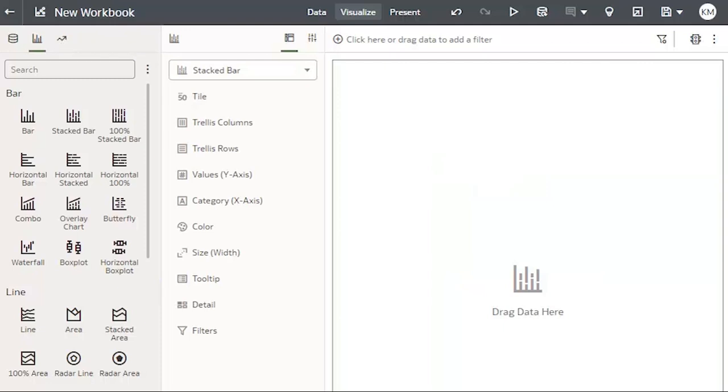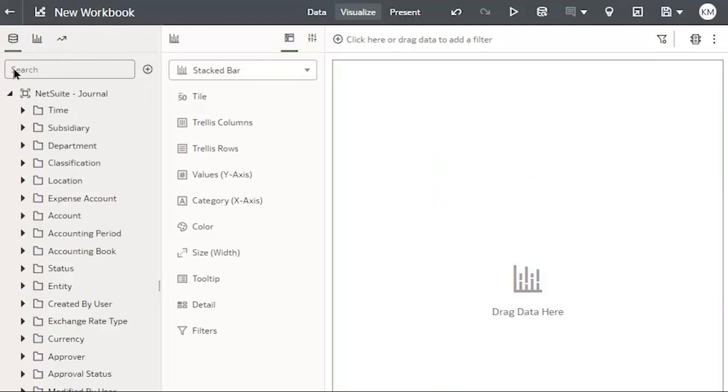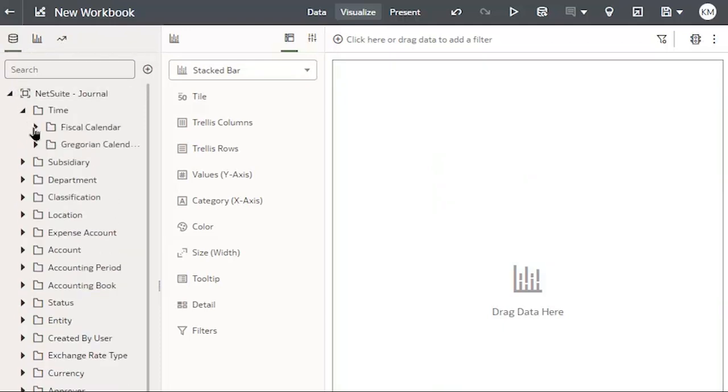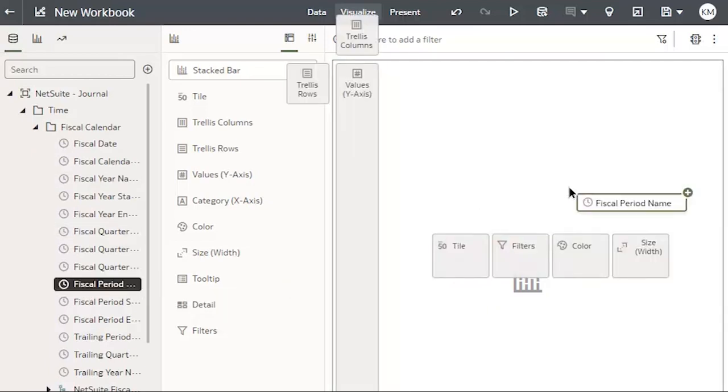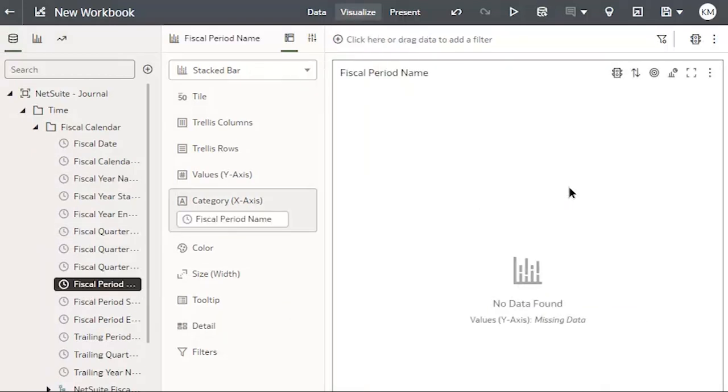And then add my data. I'm going to expand my time folder, Fiscal Calendar, and add my fiscal period name to the visualization. And then from the Department folder, I will add the department name to it.